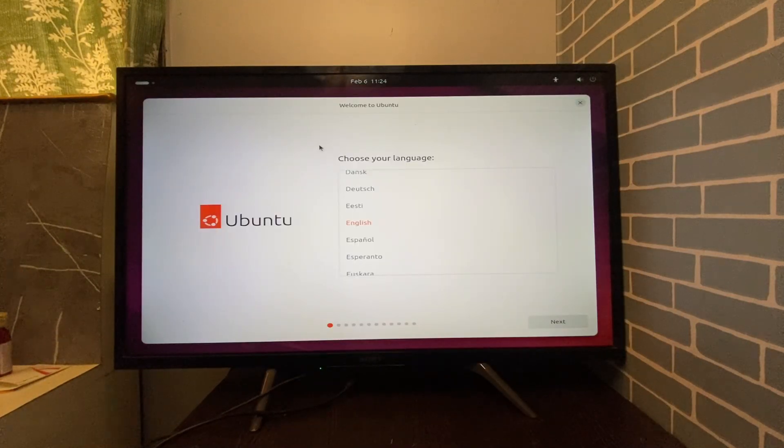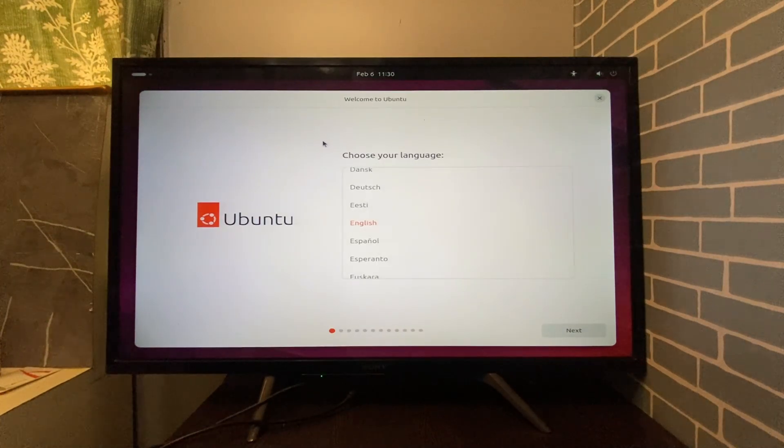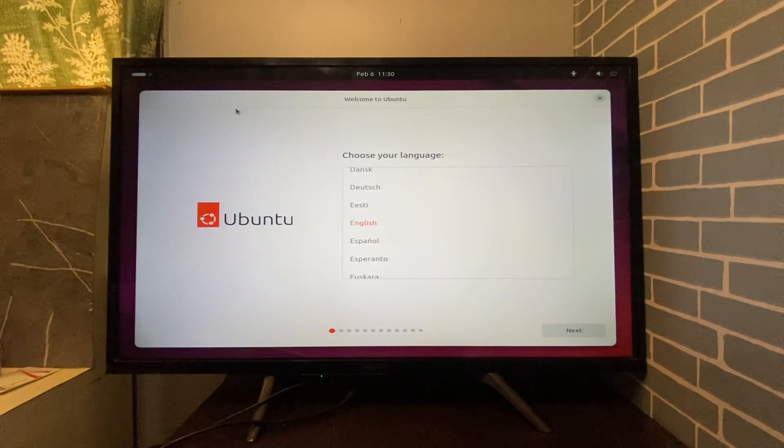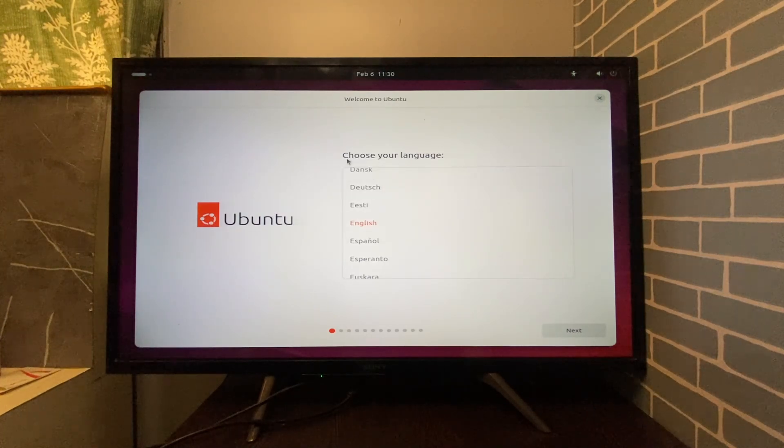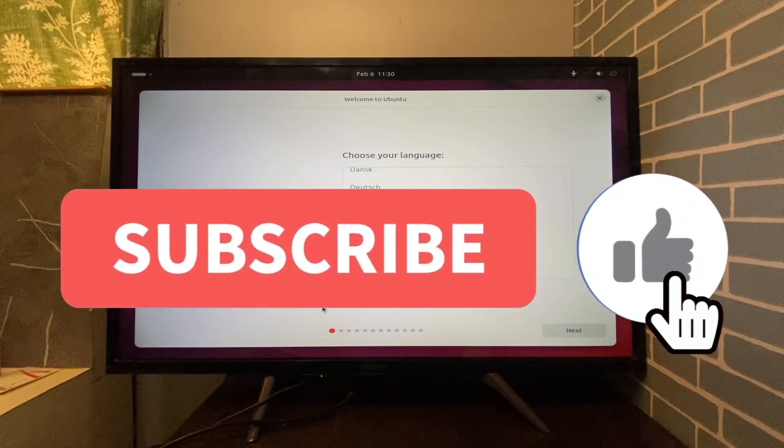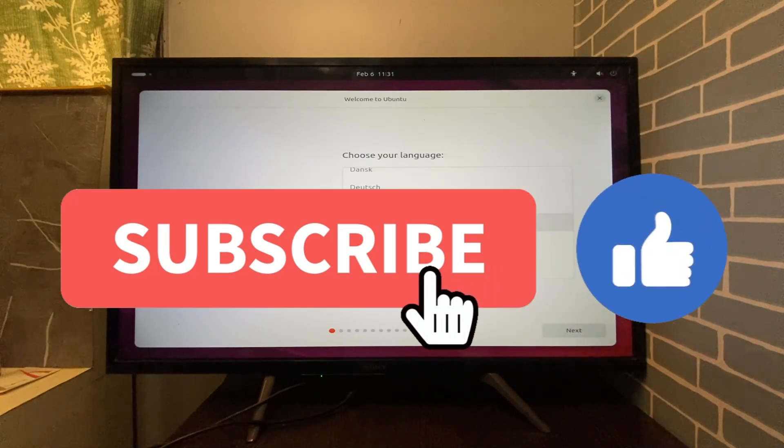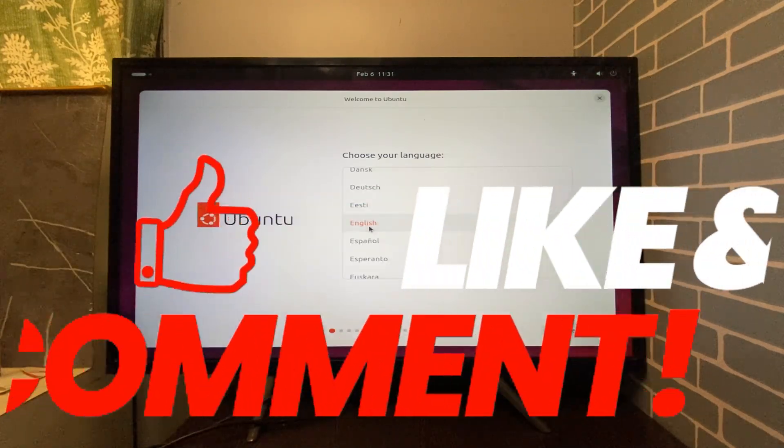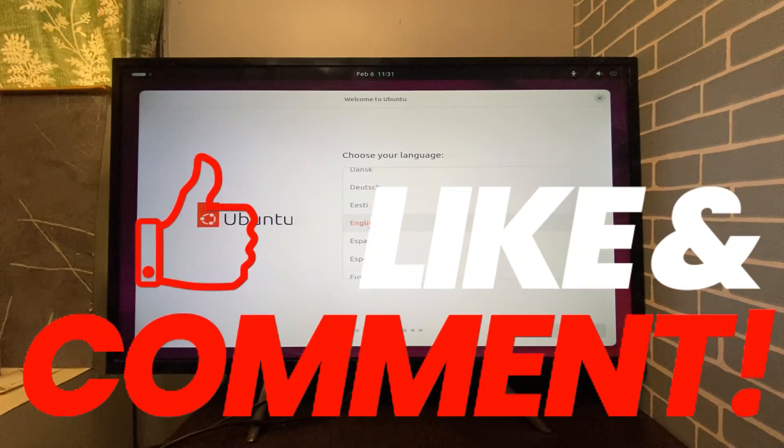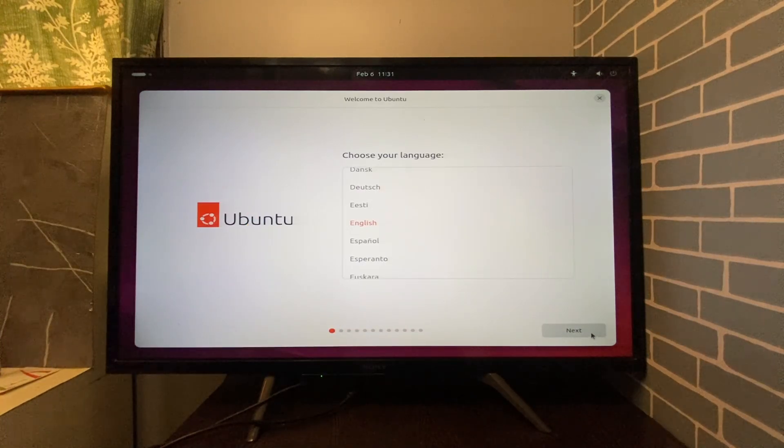And that's it. You just made your very own bootable Linux USB, the easy way. If this video helped you, give it a thumbs up, subscribe to Technical Junaid, and drop a comment if you have any questions. I reply to everyone. See you in the next one.